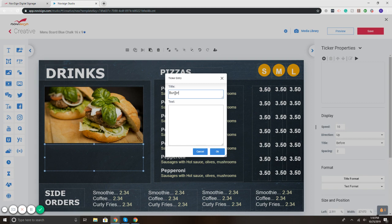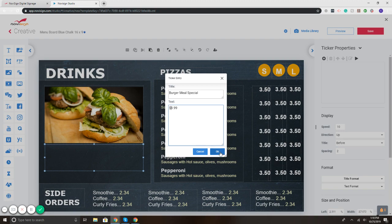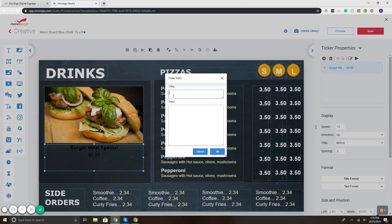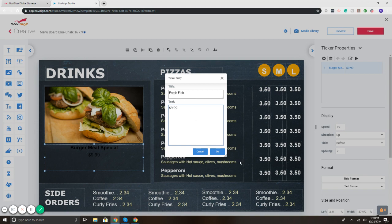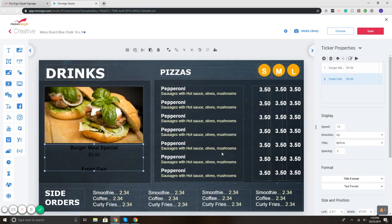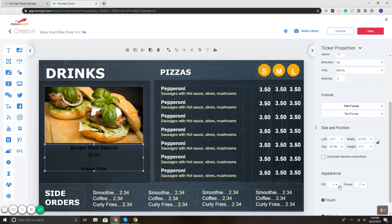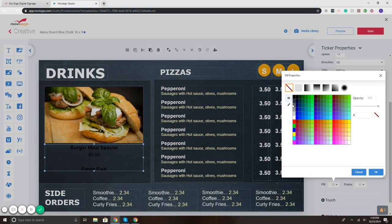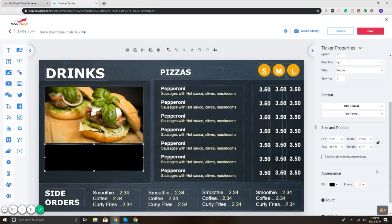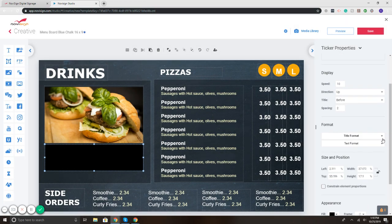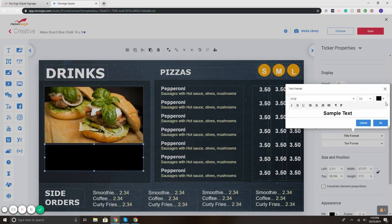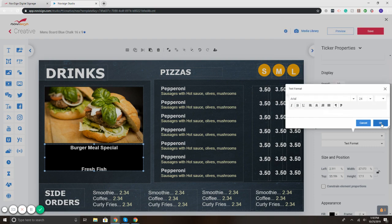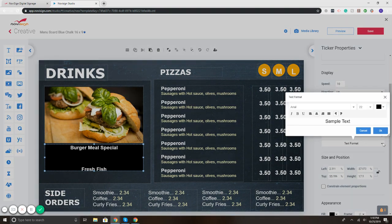Now I'm going to add another one: you know, fresh fish $9.99, whatever. There we go, hit OK. And now I want it to be easier to see, so here on the bottom I can put a backdrop, so I'm going to make it black, hit OK. And where it says title format, that's the text. I'm going to change the text to white, hit OK. Same thing with the subtext, put that to white. There we go.